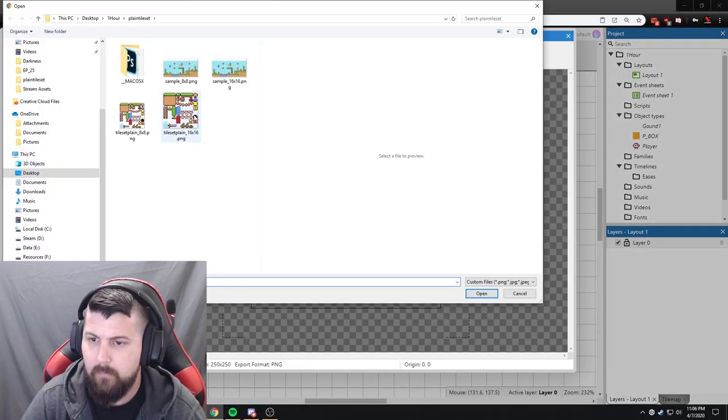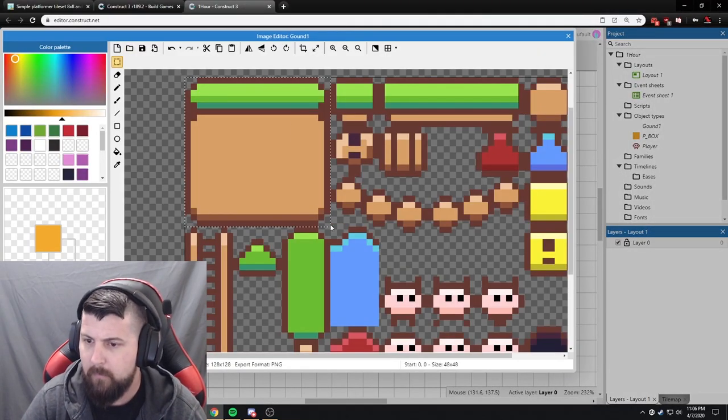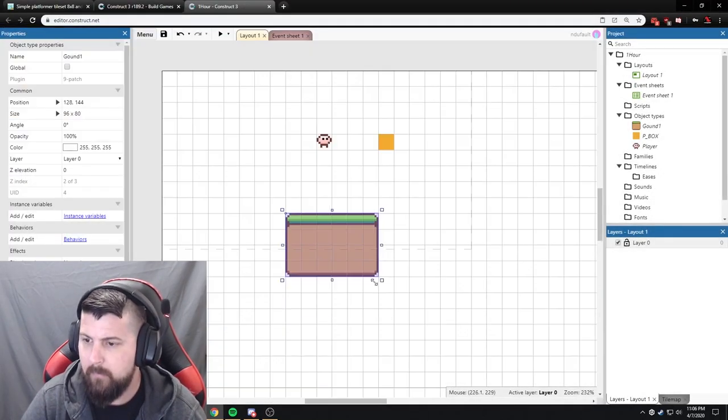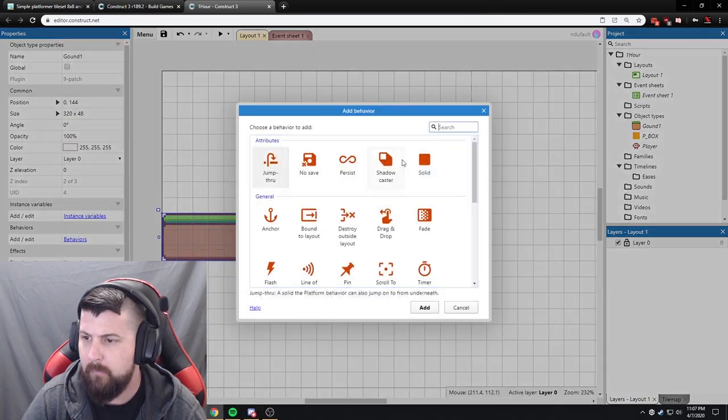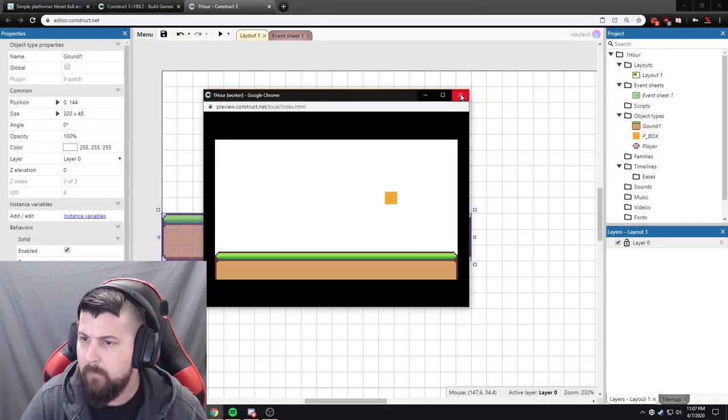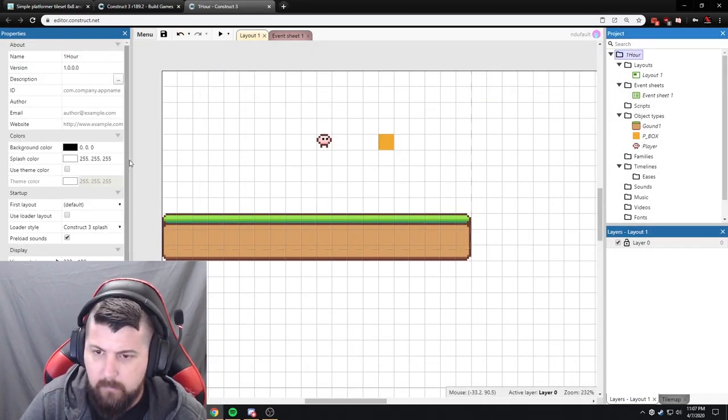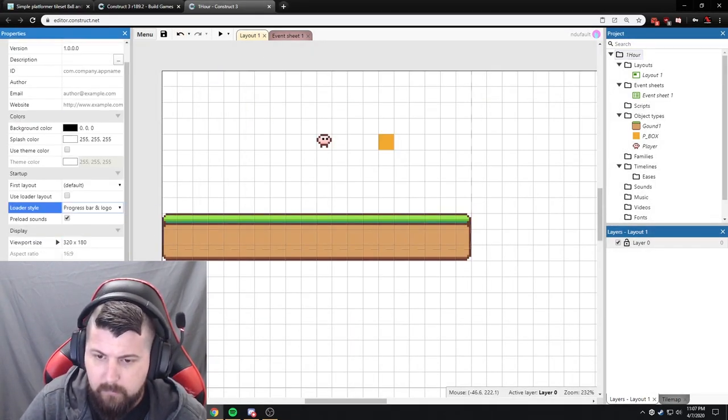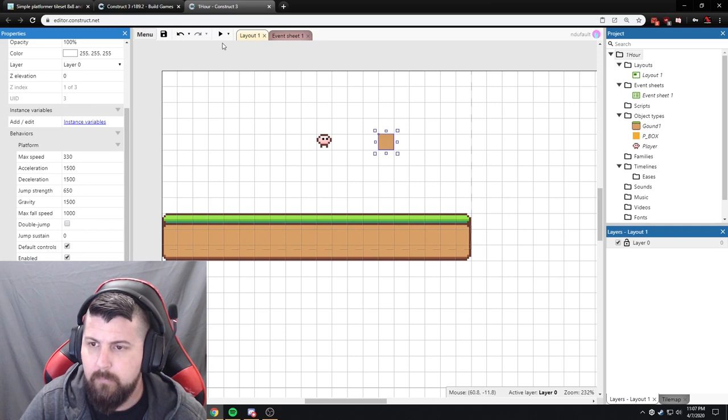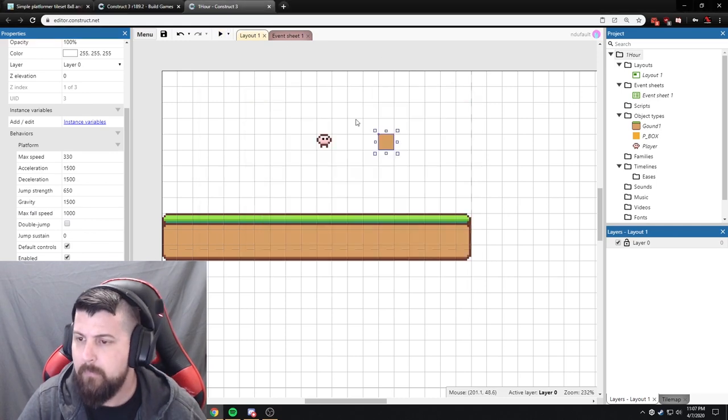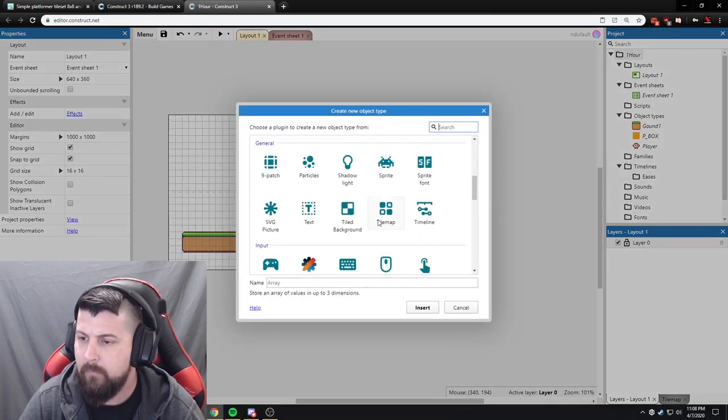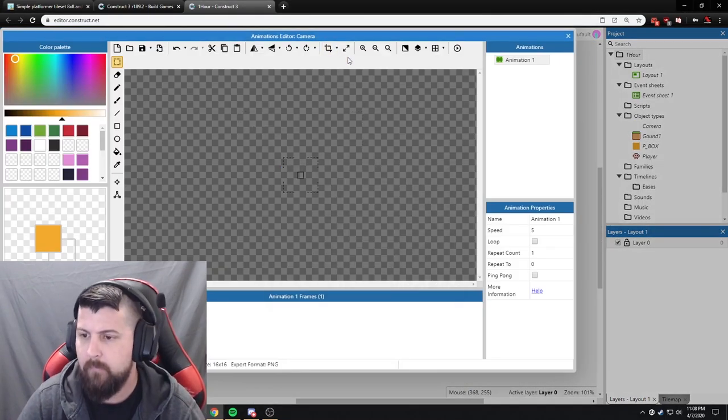Next up was the ground, because what good is a player if all they do is fall off screen? I don't use 9 patches often, but every time I do, I always think, I should use these more. They're really easy and versatile, and they allow you to scale out simple designs like this into any size you need.